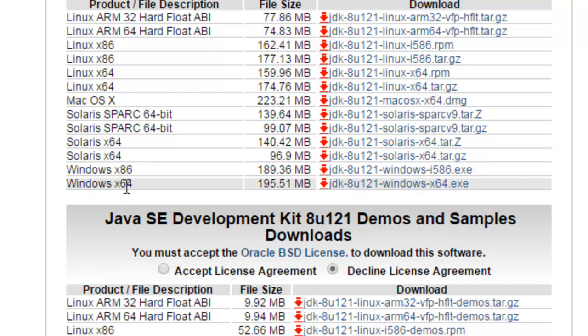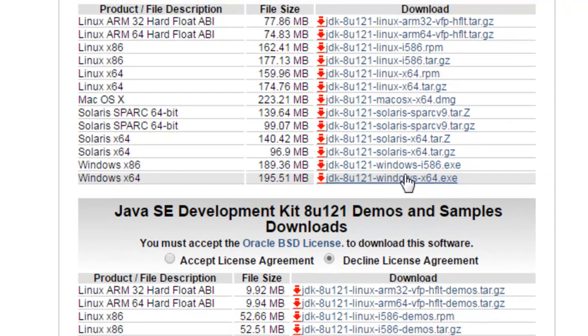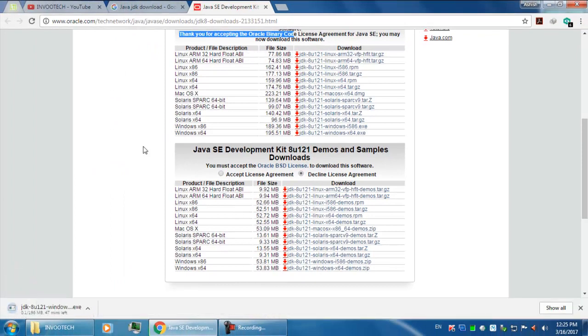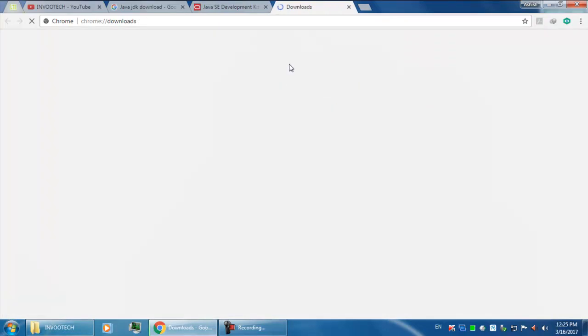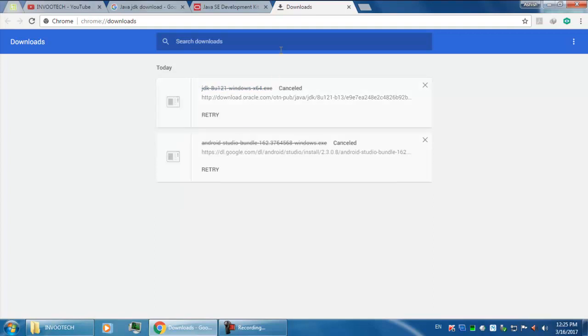Then you have to click to your system supported version. Like, I have Windows x64, so I will be downloading this. You have to click here and the next dialog will come for downloading the Java SDK. For now I am going to cancel it because I have already downloaded it.